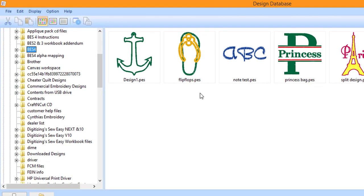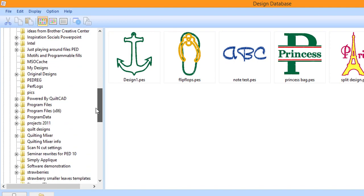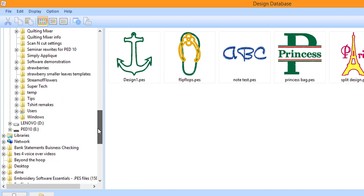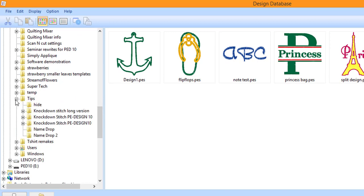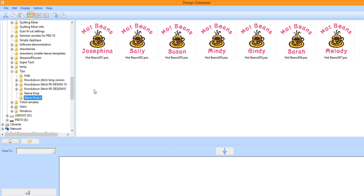On the left side of the window, locate the folder that you placed the NameDrop files in and left mouse click on the folder. If you placed the designs in a subfolder, you will need to click on the plus signs until you see the correct subfolder. You will see all of the files that were generated in NameDrop in the right side of the window.